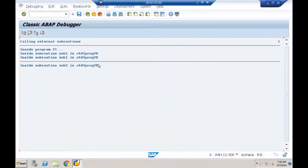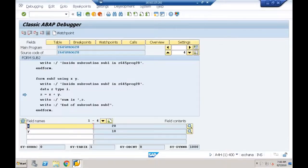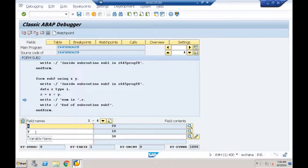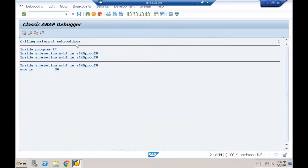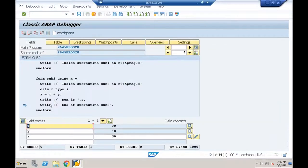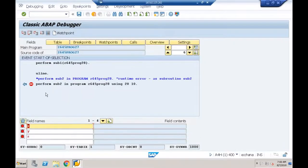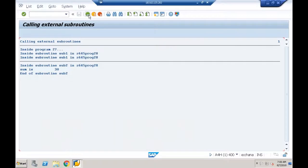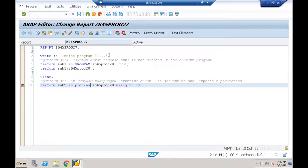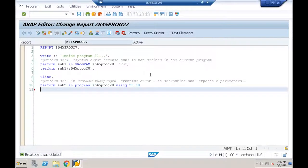Pressing F5, I get 'End of subroutine SUB2'. Control returns to the calling program. That's how to call an external subroutine. The alternative syntax with parentheses also works: PERFORM SUB2('Z645PROGRAM28') USING 30 40. You can call the subroutine any number of times.